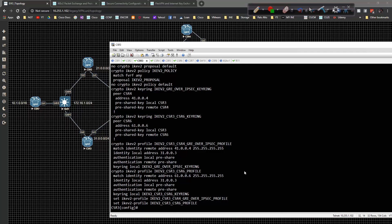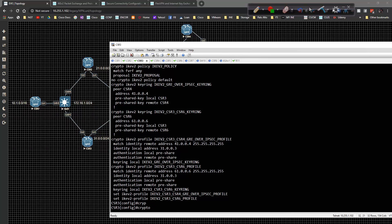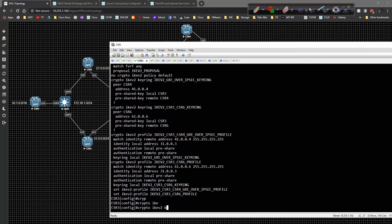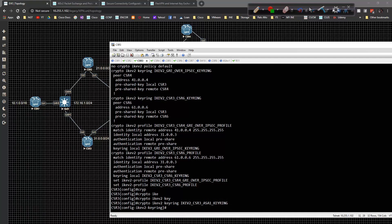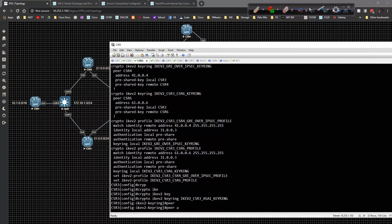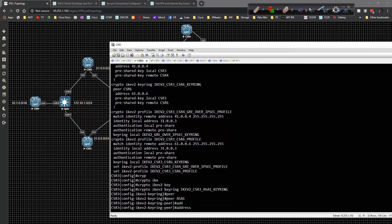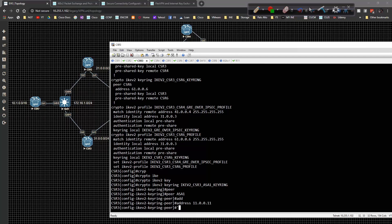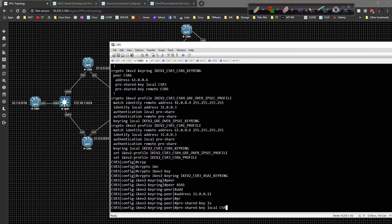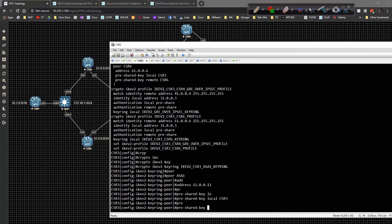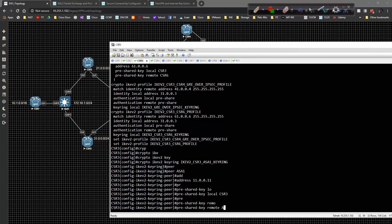We'll first start off with the pre-shared key, or the key ring: 'crypto ikev2 key ring', and we're going to name it 'ikev2_CSR3_ASA1_keyring'. The peer is going to be ASA1, the address will be 11.0.0.11, the pre-shared key local will be CSR3, and the pre-shared key remote will be ASA1.